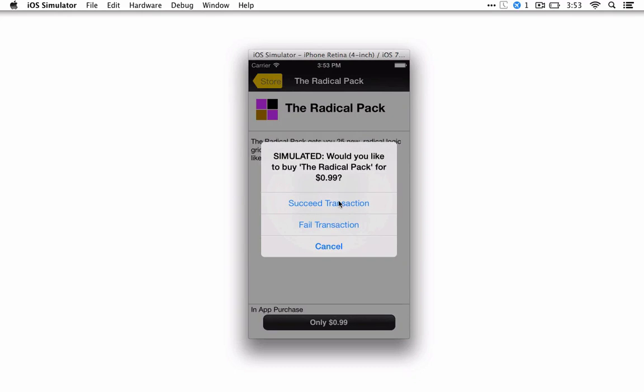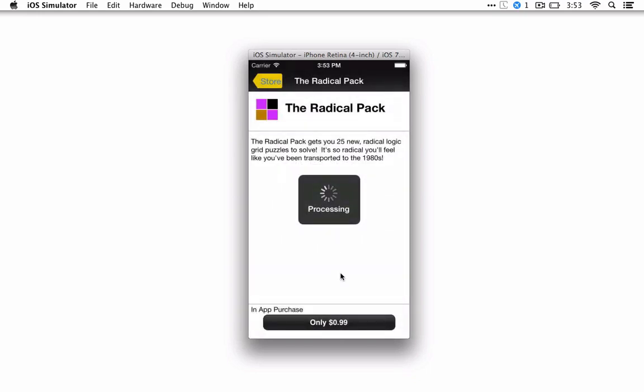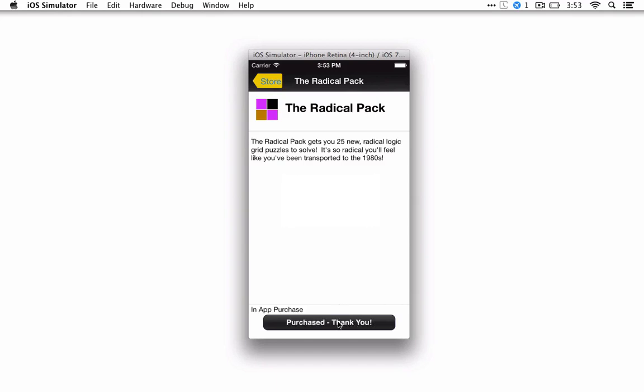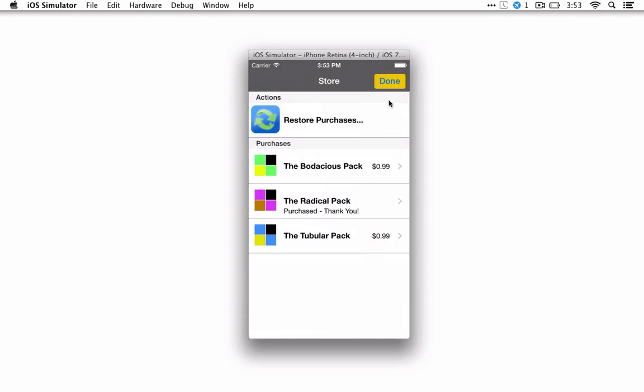This is sort of what it looks like in the demo that I'm doing. But obviously it'll look slightly different. This is just a simulated thing. But we can go ahead and buy that pack. Purchase completed. Purchased, thank you.